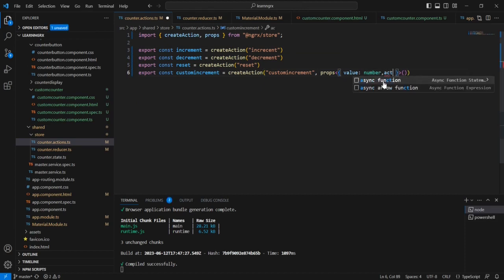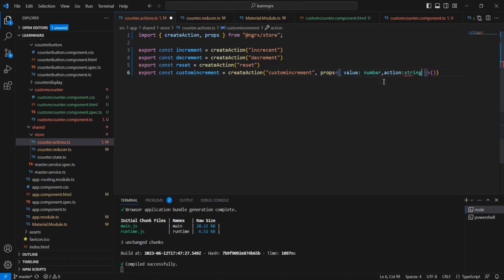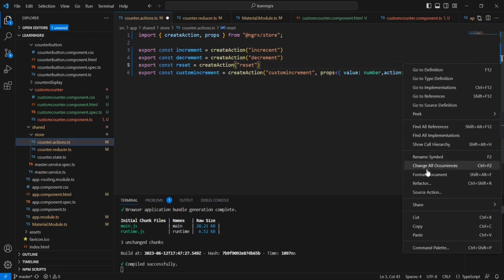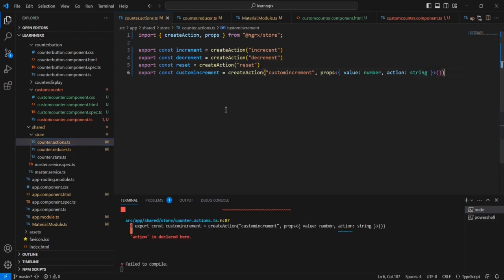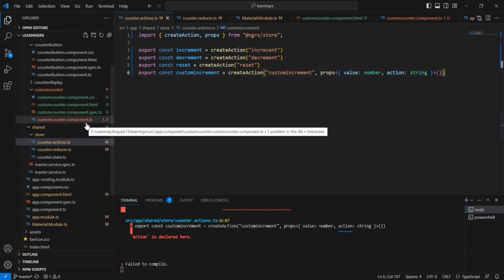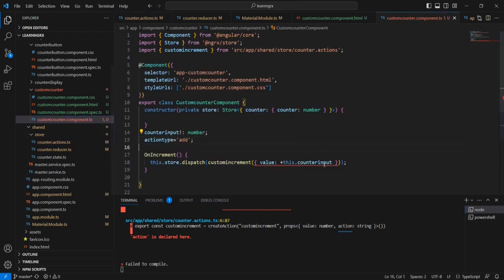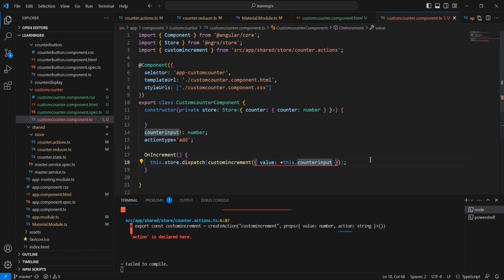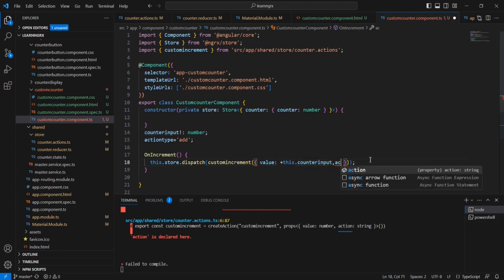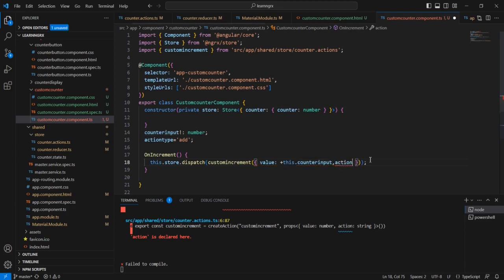The next thing is we have to make changes in our action side. Already I am passing one parameter, so after that let me include one more parameter — action — with data type string. Obviously we are getting an error from our component side, so here we can pass our next parameter — action with the value of action type.